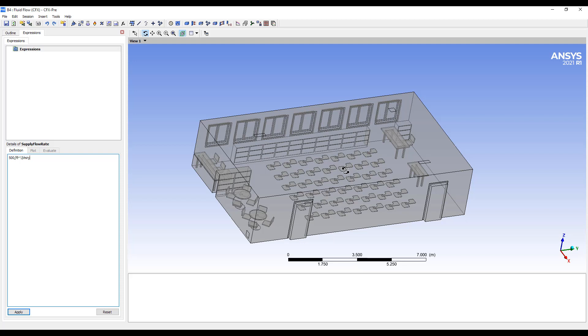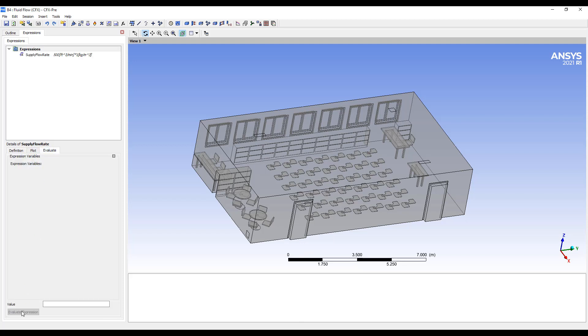So the density of the air is about one kilogram per meter cubed. Let's change it from a volumetric flow rate to a mass flow rate. We want 0.23 cubic kilograms per second in each of the vents.